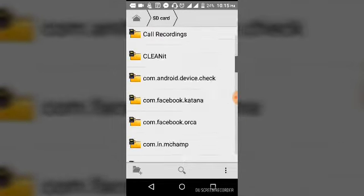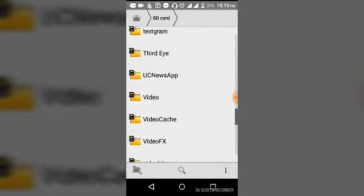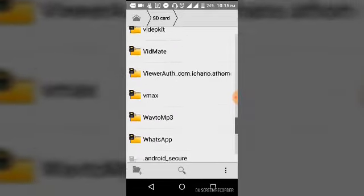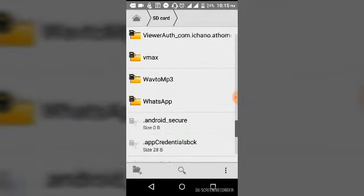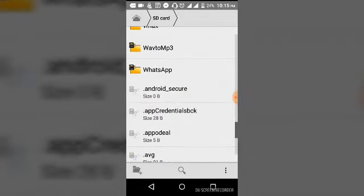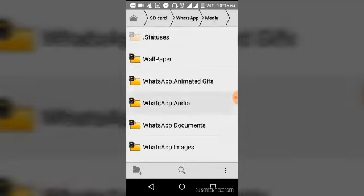You have to scroll down until you find WhatsApp. You see it is WhatsApp. You have to click here. Then you go to media file.